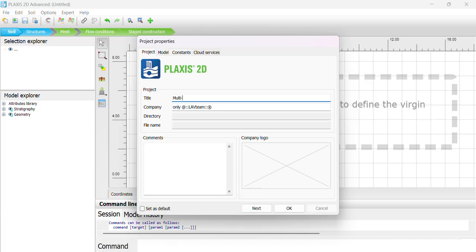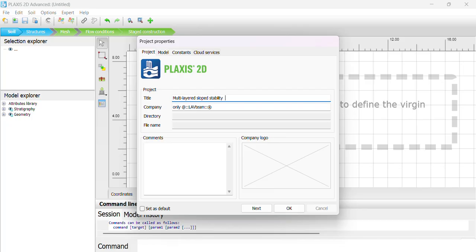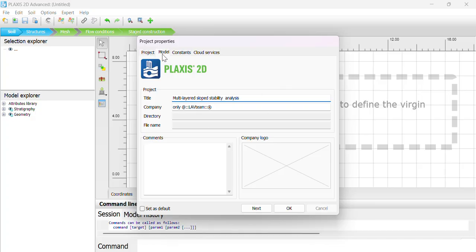Multi-layered slope stability analysis — modeling. Let's start with the first one.